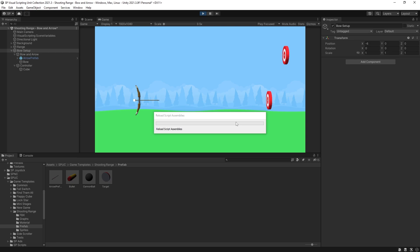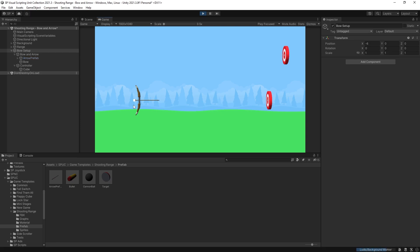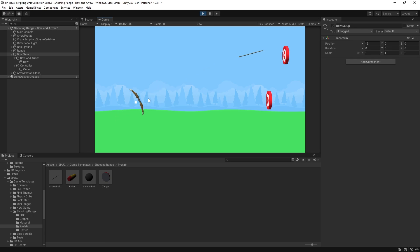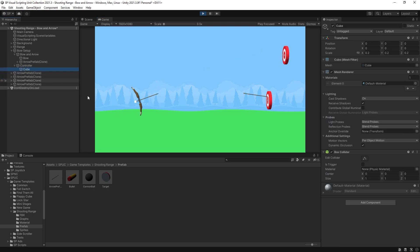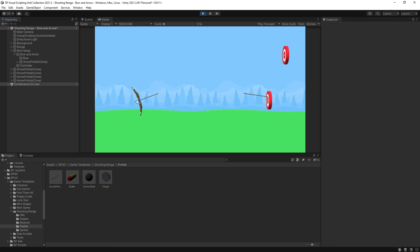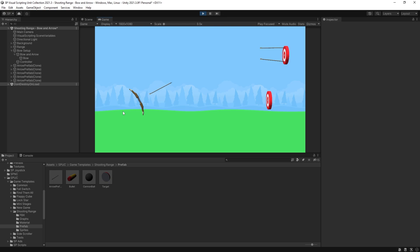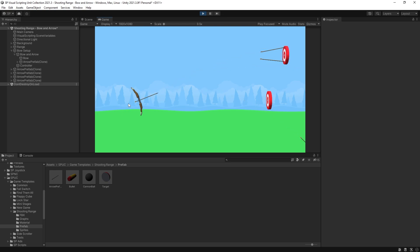Let's move the bow setup back and test it out. We can remove the cube now so it won't display where our controller is located. And there we go — now you know how to make a bow and arrow mechanic. I hope you found this useful. Be sure to click the like button and I'll see you in the next one.